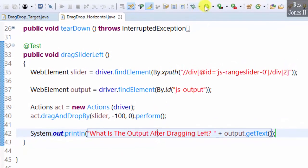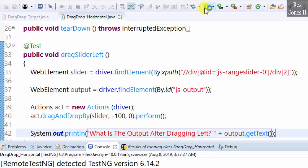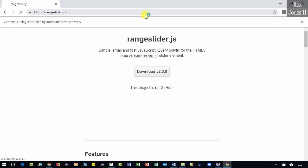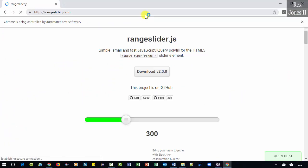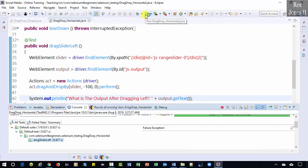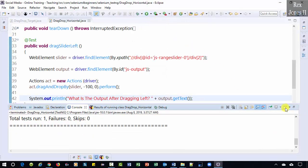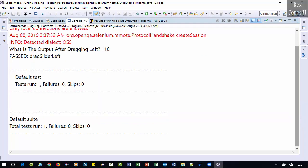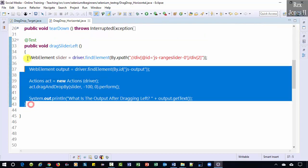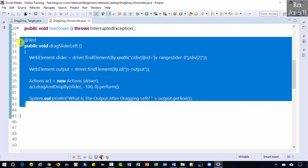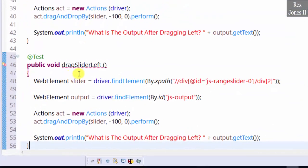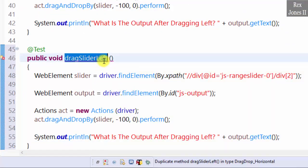Let's run. The console shows 110 after dragging the slider left.